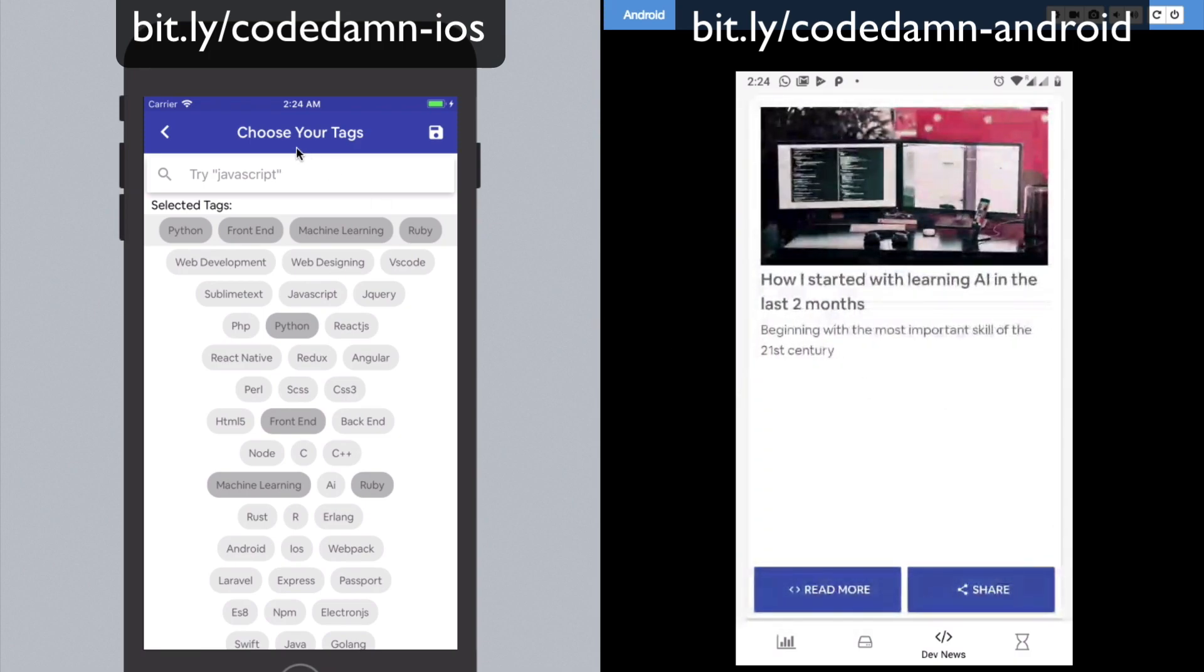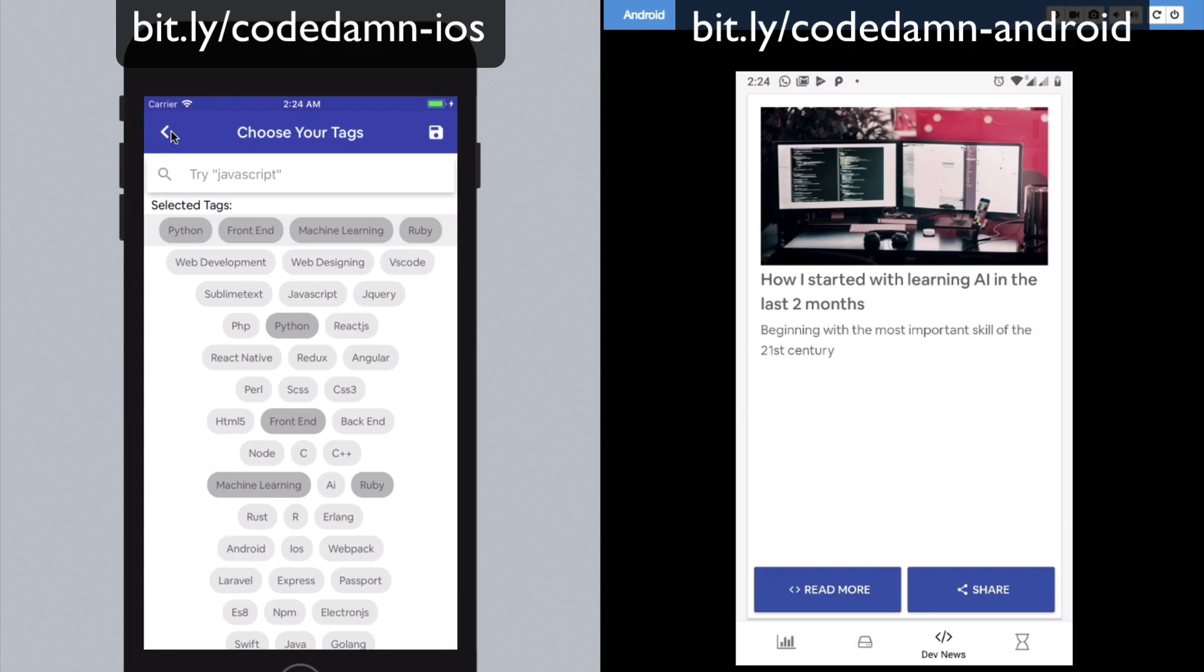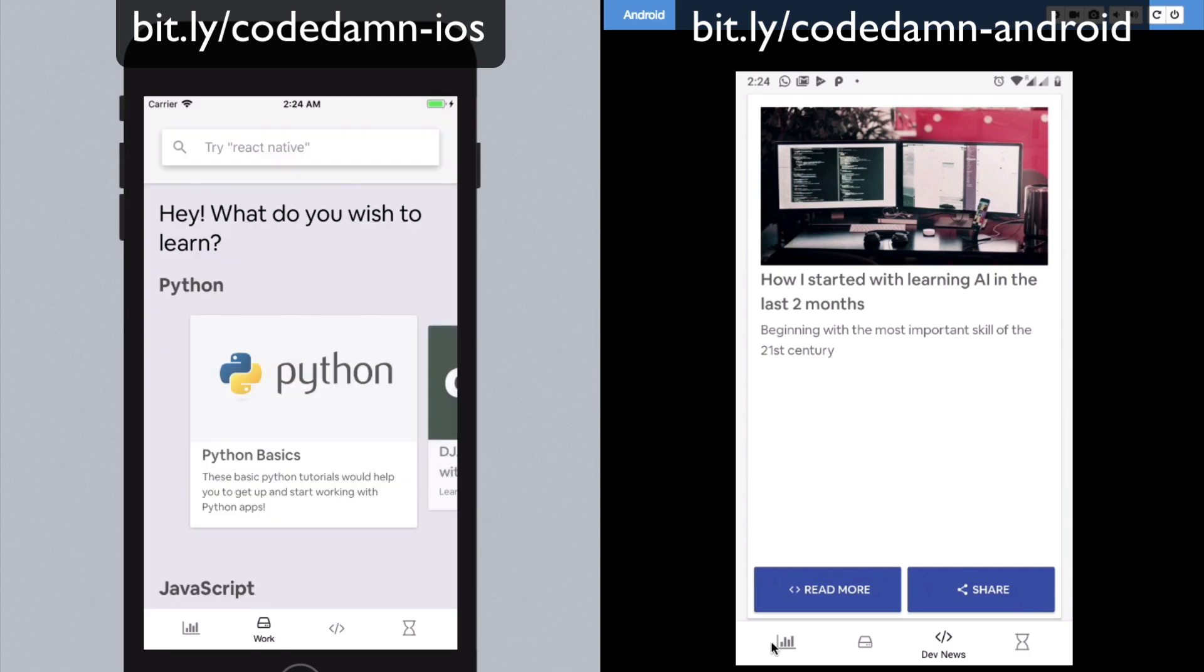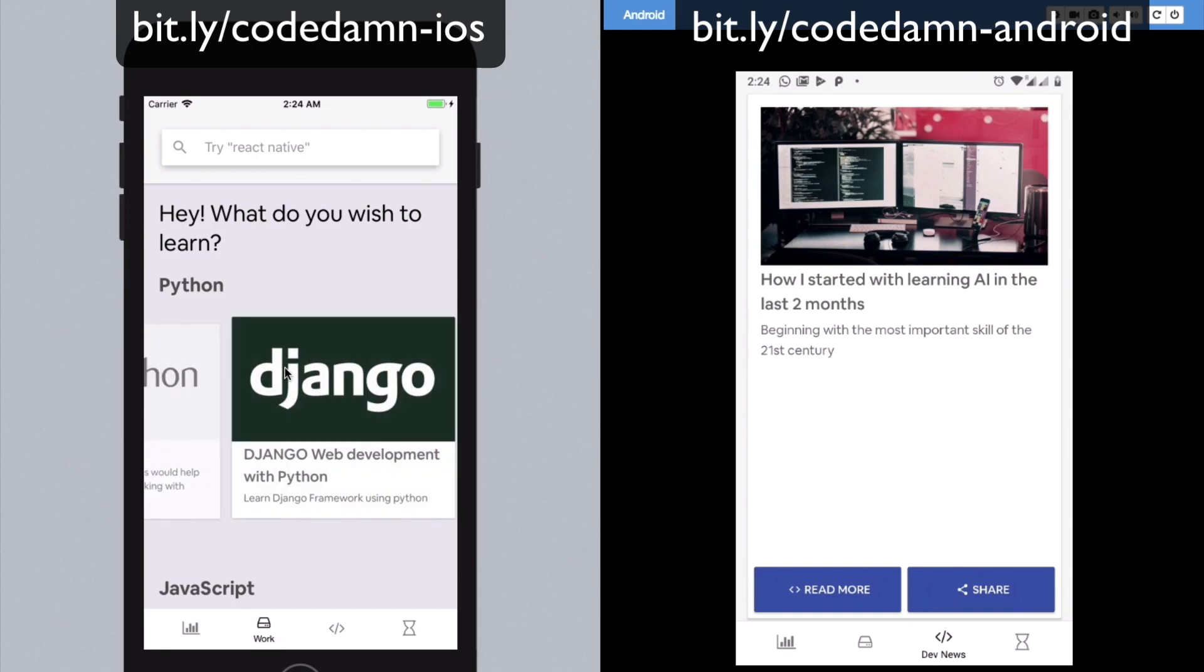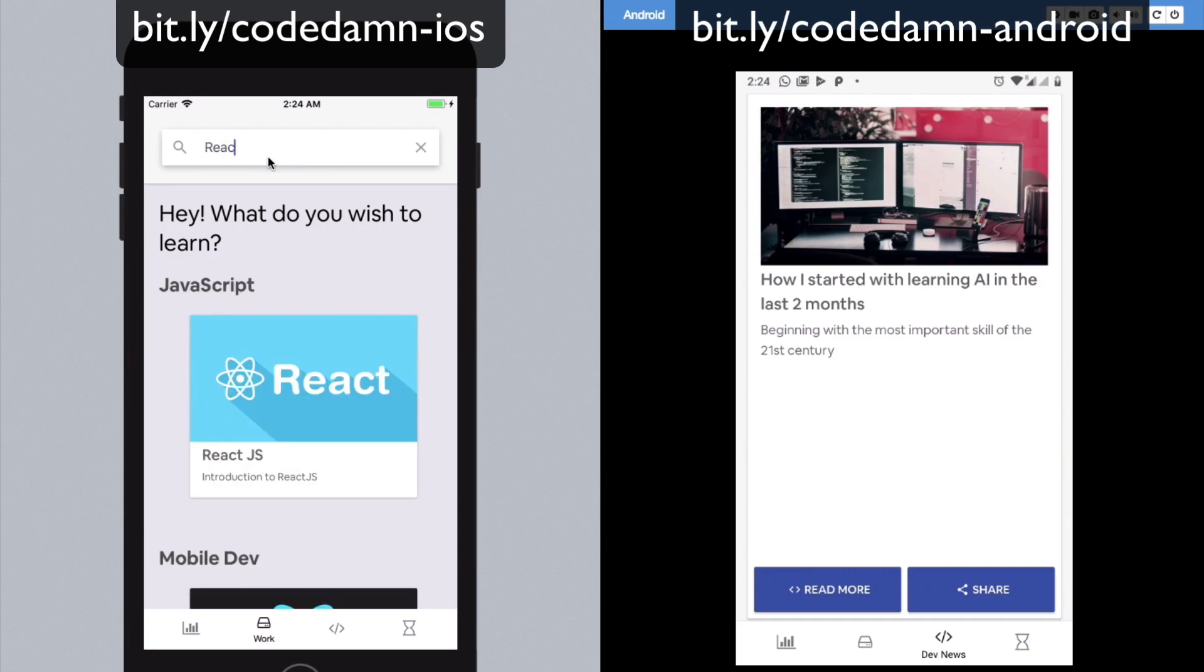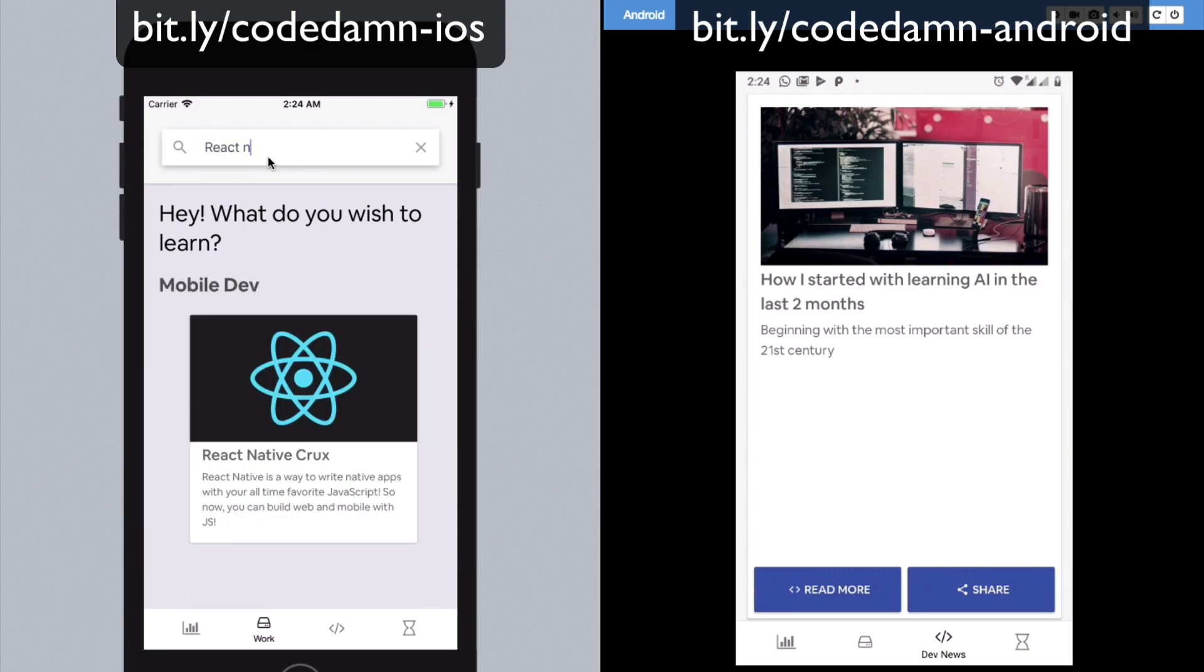So the next thing is the Learn section. So what this Learn section is basically, it consists of timelines. And what timeline is, is basically a code structure for something if you want to learn. For example, let's say you want to learn React Native, as I say in the title. So you're going to go add that and write React Native, and you would get my playlist of React Native.